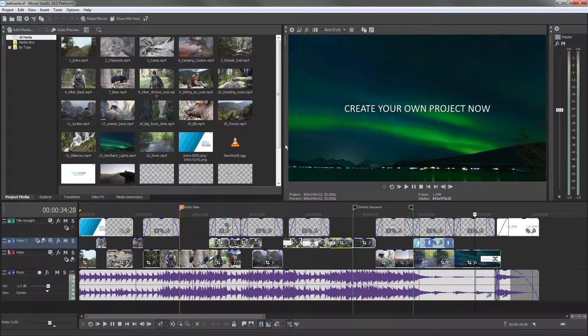After you're finished with your movie, you can upload it directly to online platforms such as Vimeo, YouTube and Facebook in order to share it with your friends and family or present it to the world.